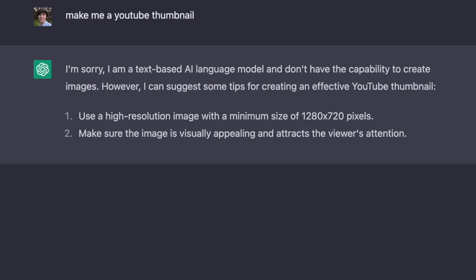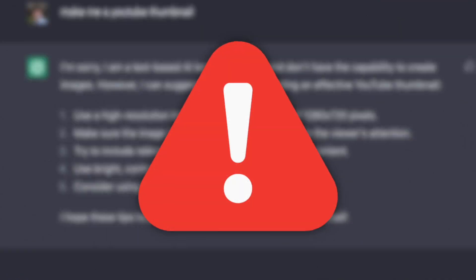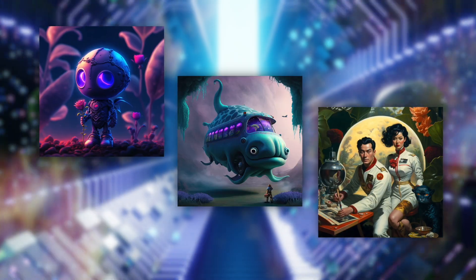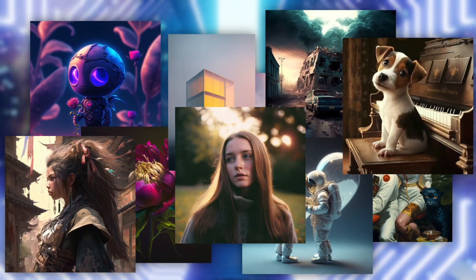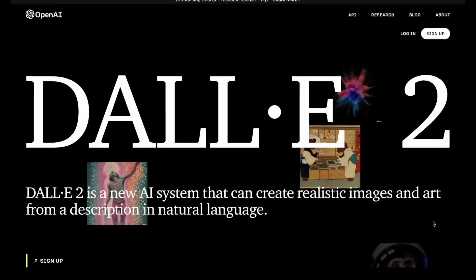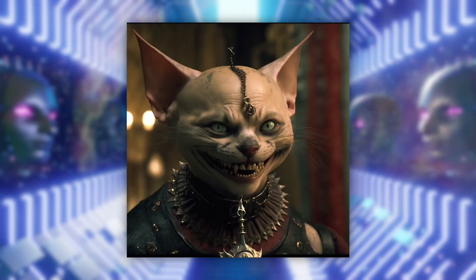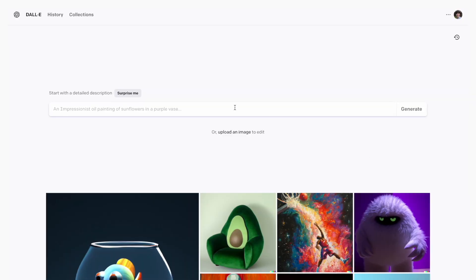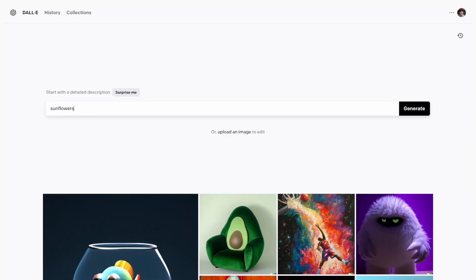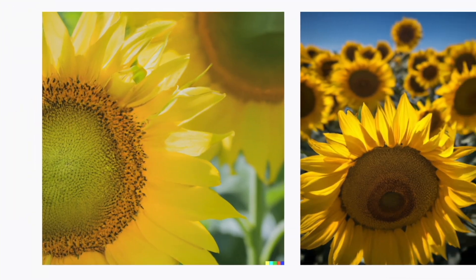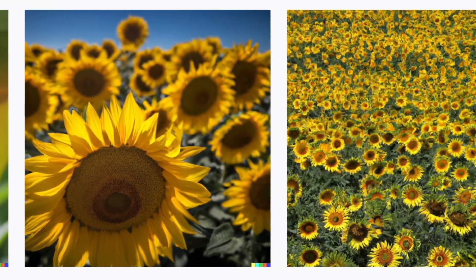Sadly, whilst ChatGPT can generate some good thumbnail ideas, it can't actually design an image for us. But luckily, there might be another solution. AI artwork has been blowing up over the last few months, with software like Midjourney and DALL-E going viral for their hyper-realistic and often creepy-looking results. They work by simply allowing users to type in some text and within seconds you get a selection of images automatically generated from scratch purely based on your prompt.